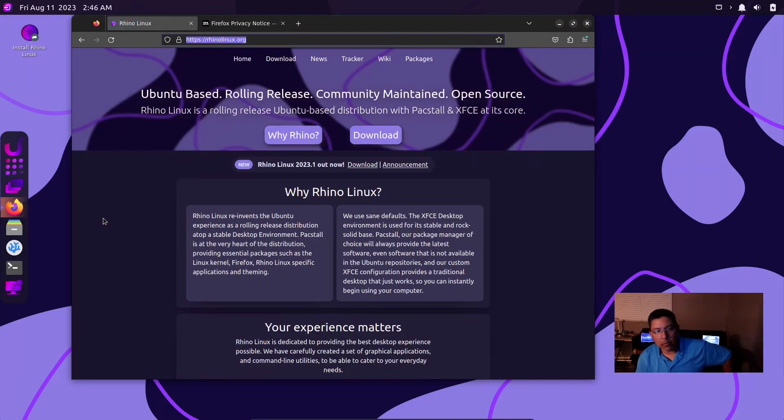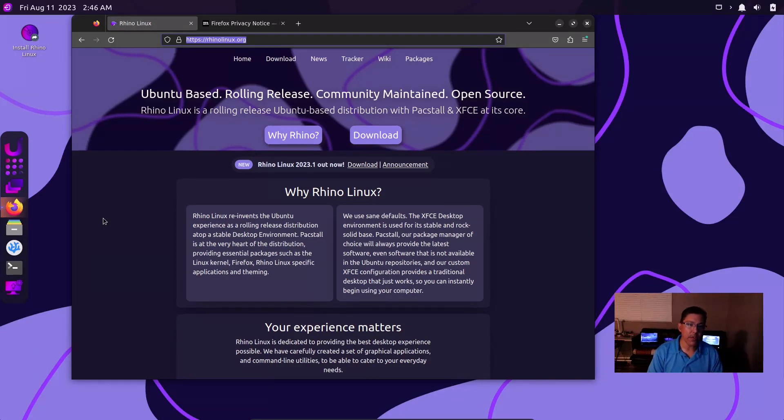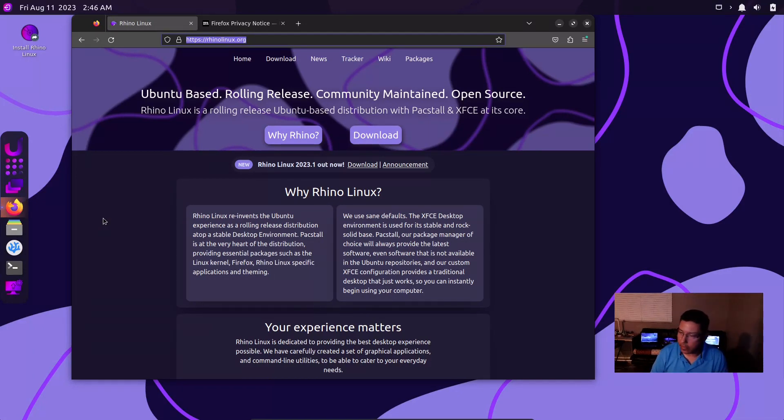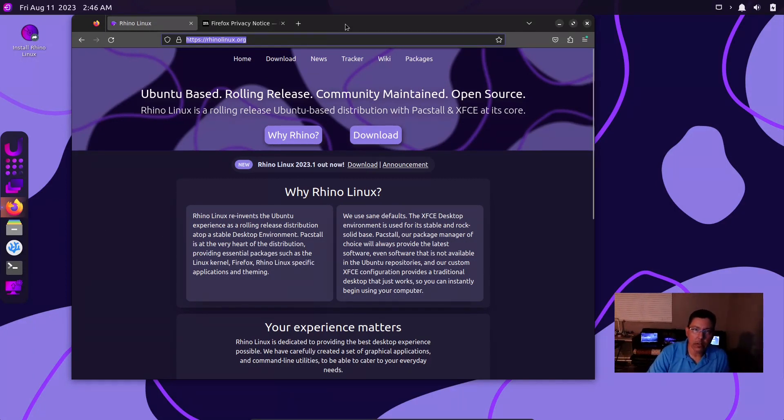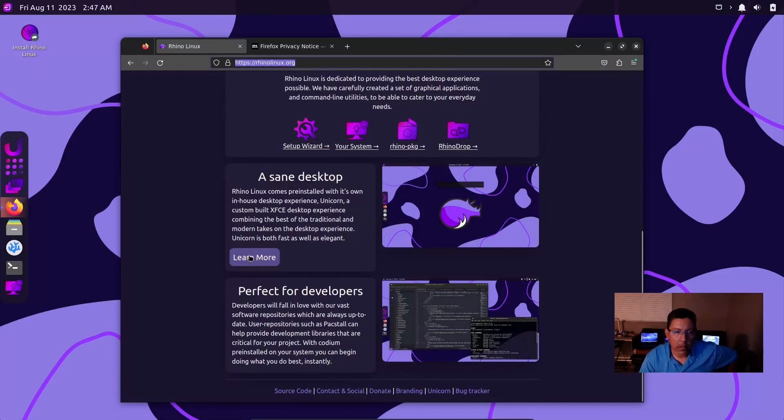Packstall is at the very heart of the distribution, providing essential packages such as the Linux kernel, Firefox, Rhino Linux specific applications and gaming. It does come with Flatpak and you can enable that and use it, or you could use good old-fashioned APT to install.